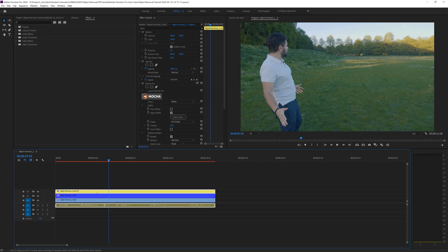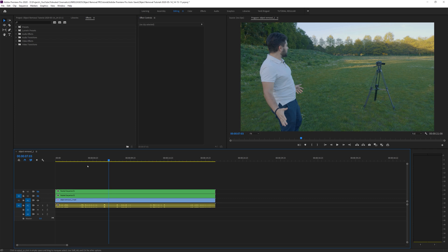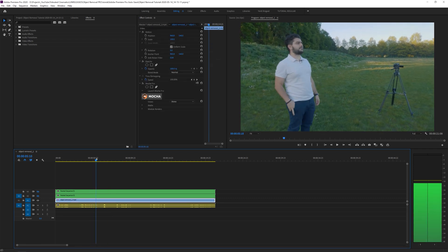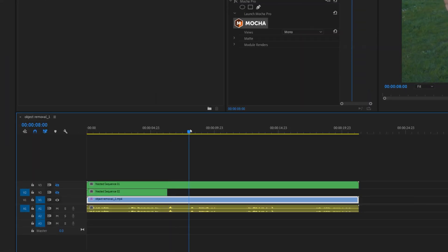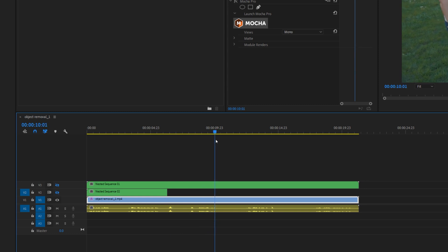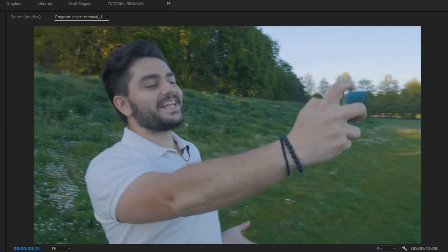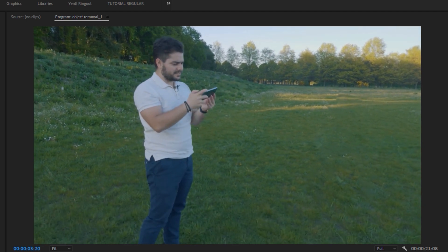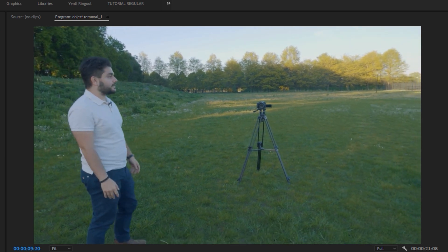Just so it doesn't lose all the information, nest these layers — this is the light, this is the camera. Give them names and uncheck these layers. Go to the point where the camera comes in and trim it until there. Then go to the point where the light comes in and trim until there. So then we have both objects removed as they come into the shot — that's really cool. And that's basically it — how to remove advanced objects in Adobe Premiere Pro.